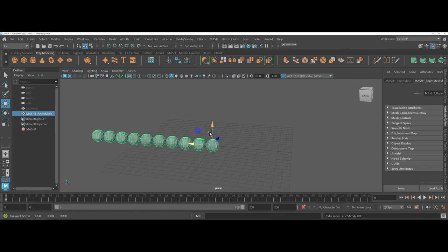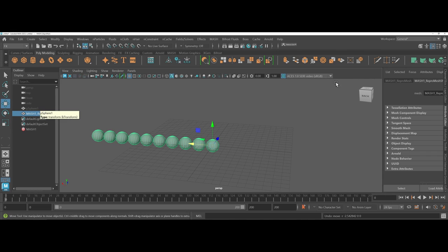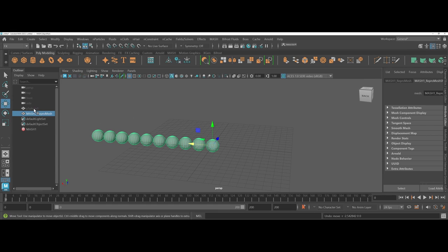Now, before I go any further, I want to draw your attention to a few things that have happened as far as your interface is concerned in Maya. Number one, over in the outliner. Again, I'm working in the general workspace. If you notice, the sphere itself is now grayed out or hidden from view.